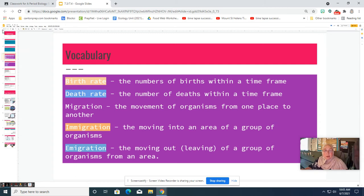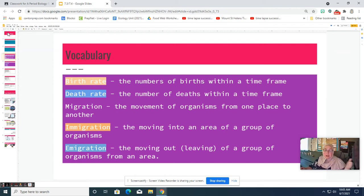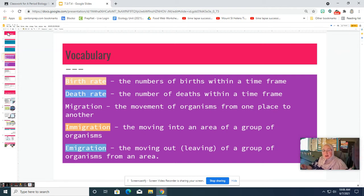The other thing that can affect the population besides organisms being born and dying is migration — the movement of organisms from one place to another. When we talk about migration there are two types: immigration, where a population moves into a new area, and emigration, where a population is moving out from an area to a new location. For example, we had immigration of a pair of ducks this year that moved into our school pond, so our pond duck population has gone up.